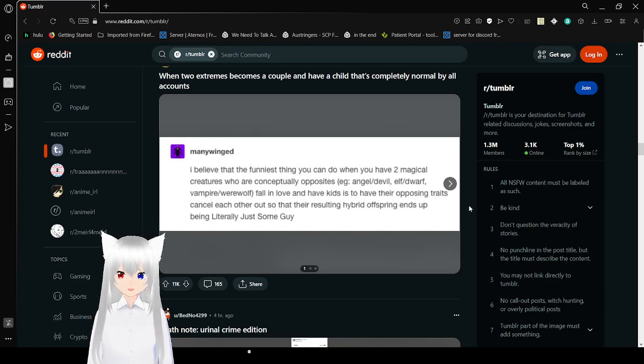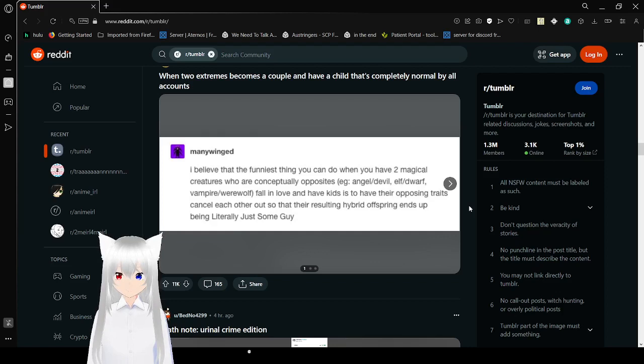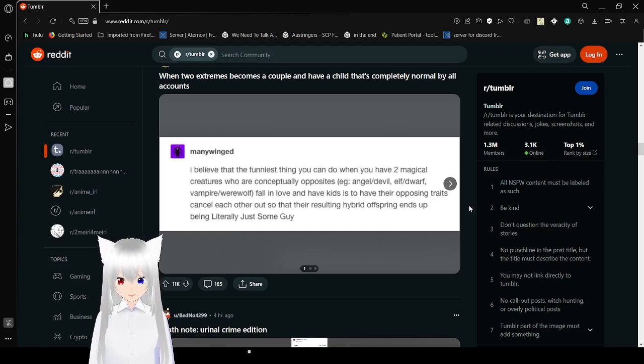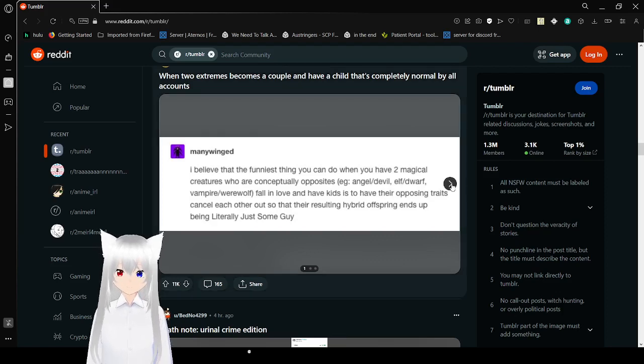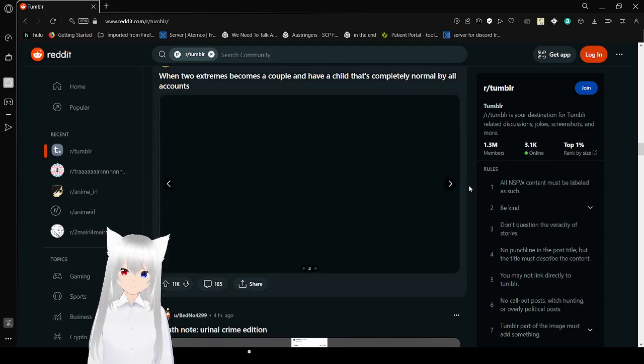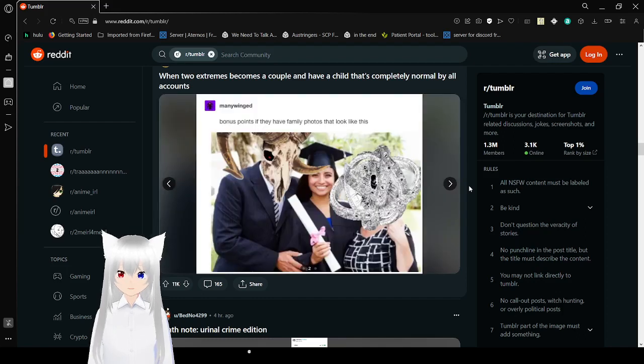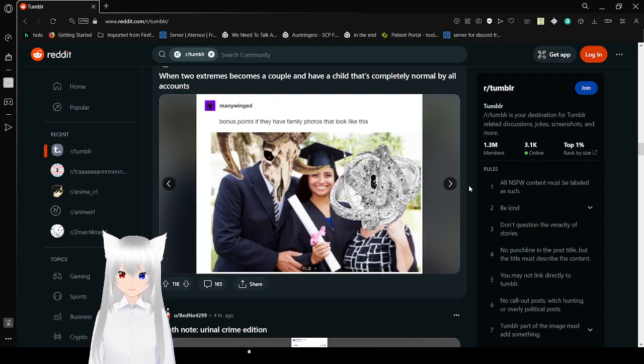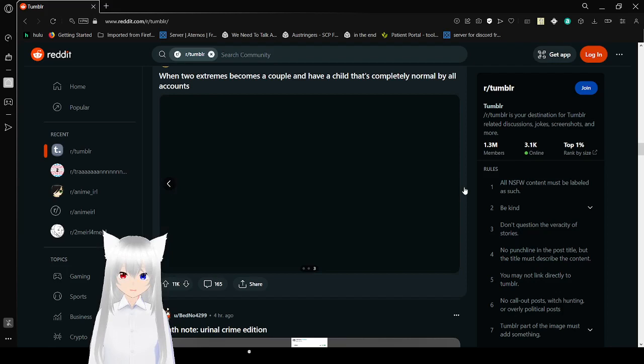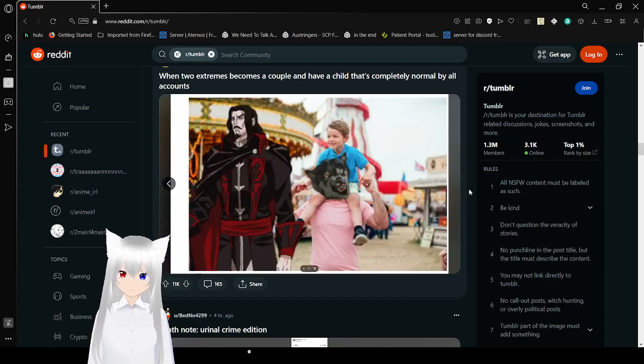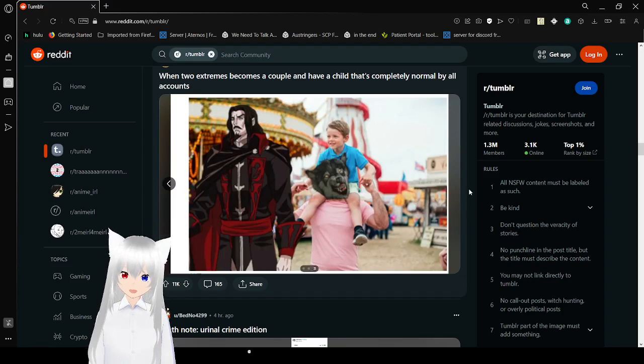I believe that the funniest thing you can do when you have two magical creatures who are conceptually opposites, like an angel and a devil, an elf and a dwarf, or a vampire and a werewolf, fall in love and have kids, is that their opposing traits cancel each other out so that their resulting hybrid offspring ends up being literally just some guy. Bonus points if they have family photos. My parents are a little bit odd in comparison to me. Oh my goodness, that's adorable.